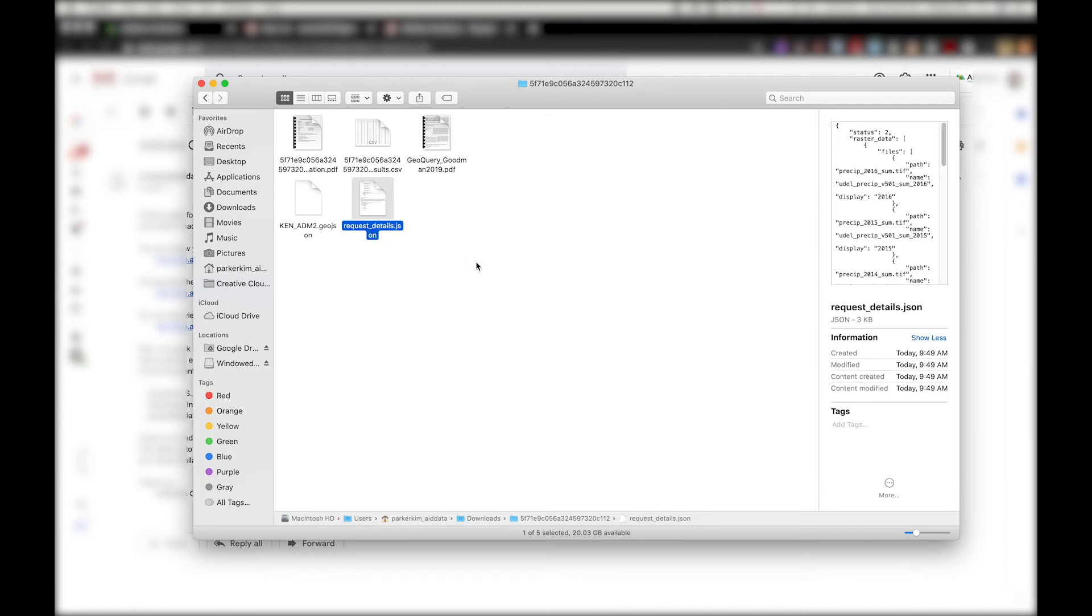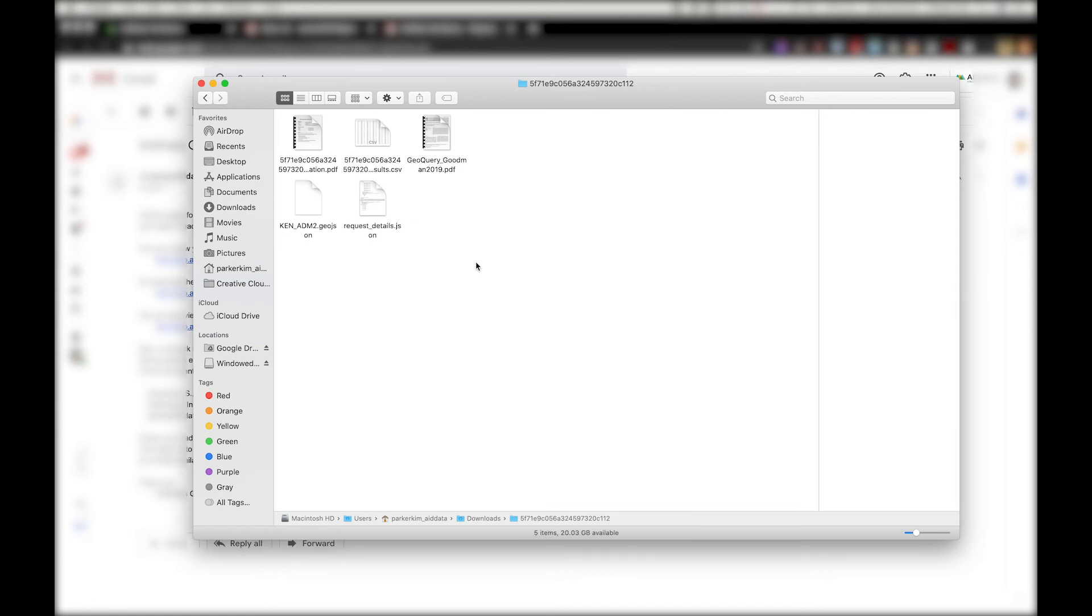If you added more than one dataset to your request, you'll get multiple zip files, each with the documents mentioned earlier.